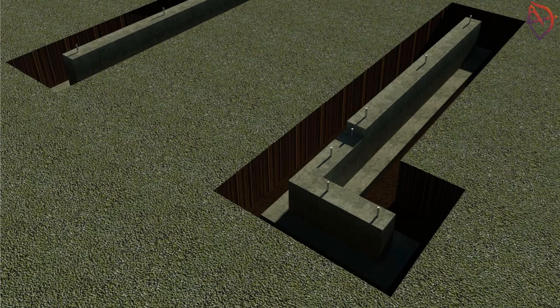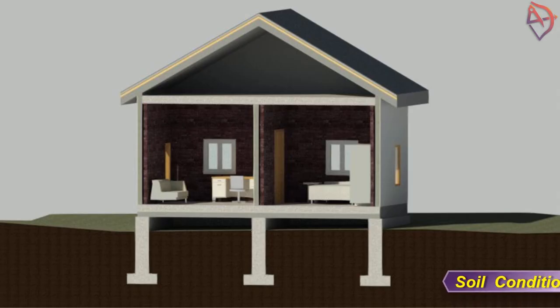Features of a building site can help determine the type of foundation best suited to the building. Other factors to be considered are weather conditions of the area and soil conditions of the site. Soil conditions of one building site may be different from conditions of other sites in the same general area.